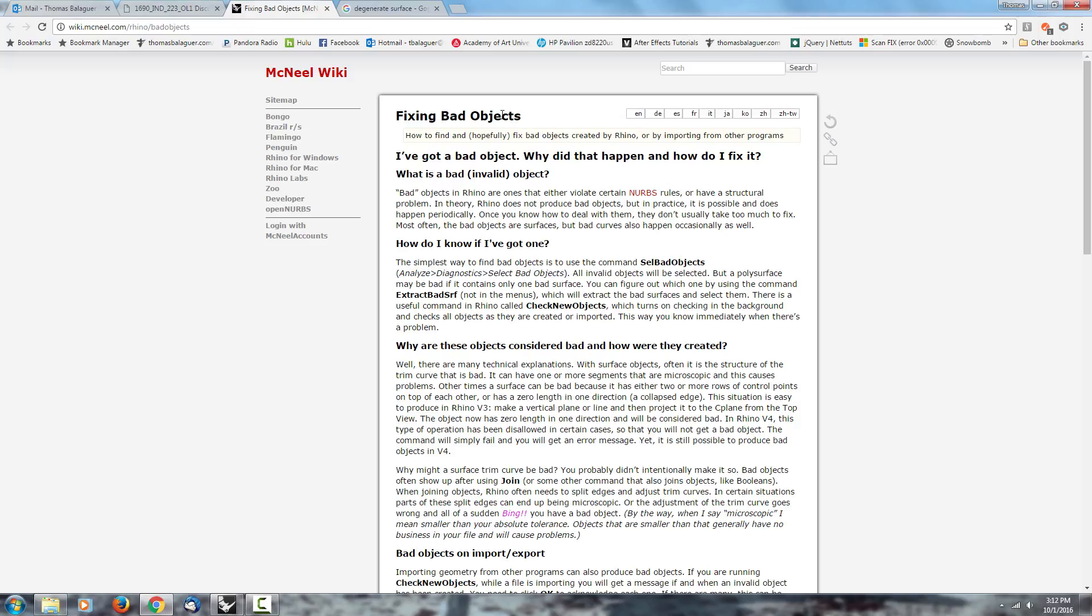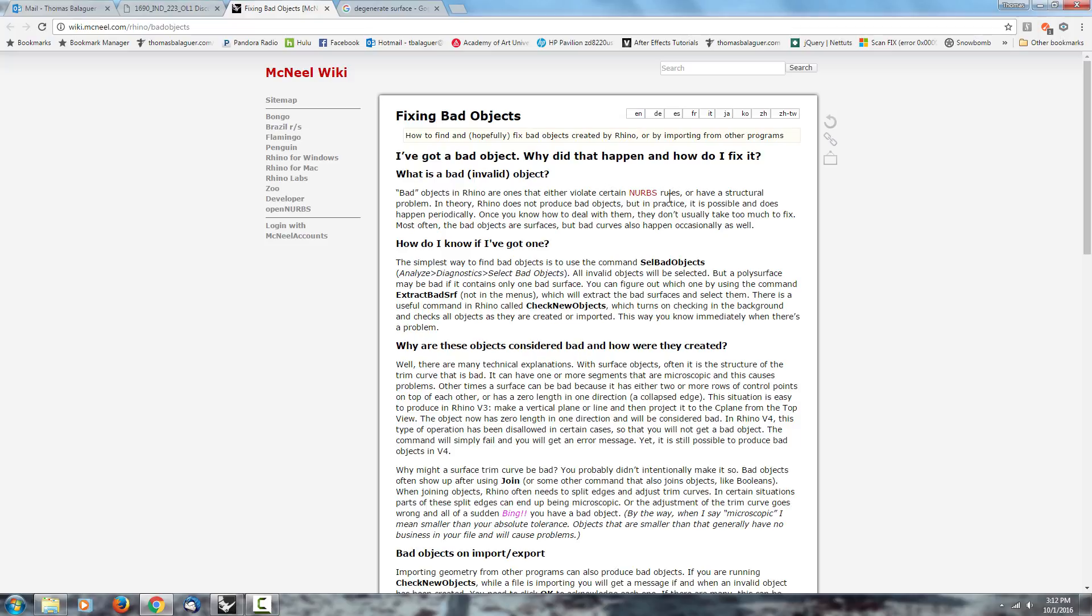So bad surfaces in Rhino are NURBS surfaces, and these NURBS have rules. If you violate one of the rules, then you end up with a bad surface. That's what defines a bad surface or degenerate surface or bad object. They're all NURBS surfaces which have one or two of the rules that is broken. Sometimes that's not a big issue, and sometimes it's really bad and you end up with renderings that just don't look the way you want them to look. I'm going to go over what they are, why they happen, and how you can fix them.